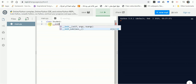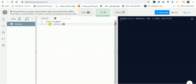The constructor will take self as we studied before. Like any function you define in an object-oriented class in Python, it should have self, which is a reference to the object itself — similar to 'this' in other programming languages.